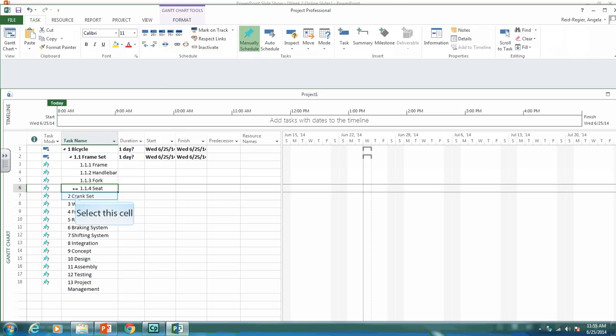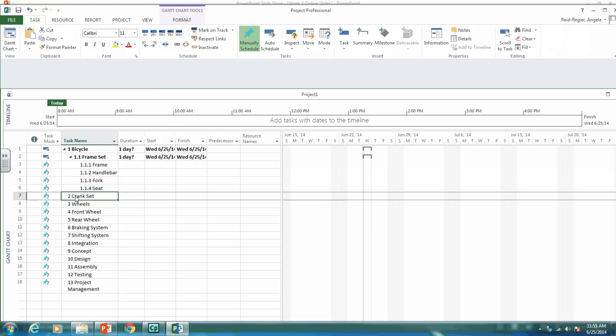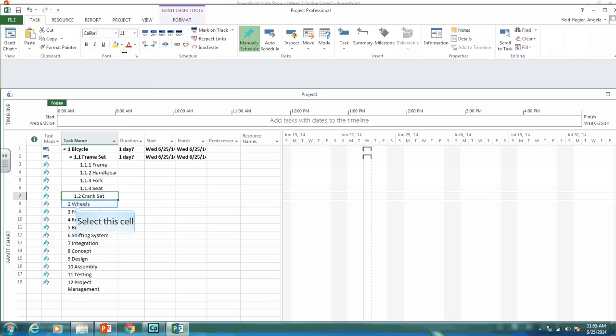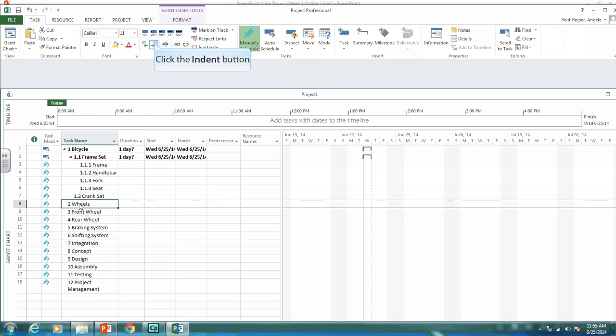Now the crank set was a deliverable, so I want it as 1.2. So I just need to indent that once. The wheels were deliverable, and we want them as 1.3.